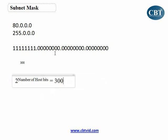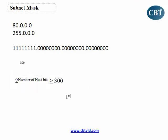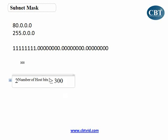You want a subnet mask that can cover 300 hosts, meaning the number of addresses you get should be equal to or a bit larger than 300. So the formula becomes: 2 to the power of (number of host bits) is greater than or equal to the number of hosts.